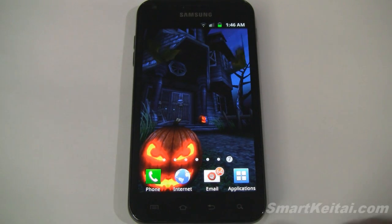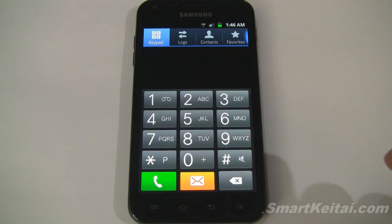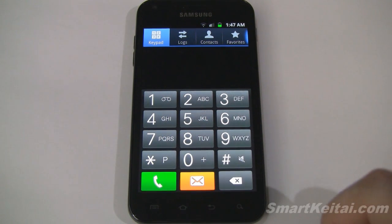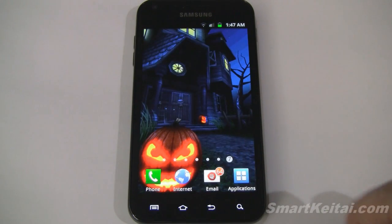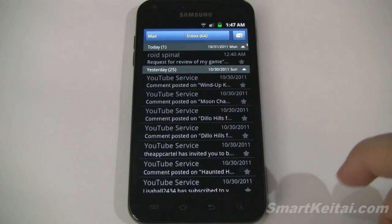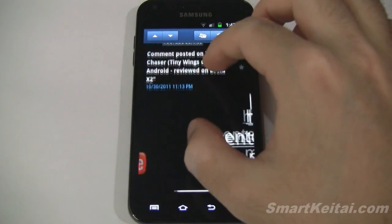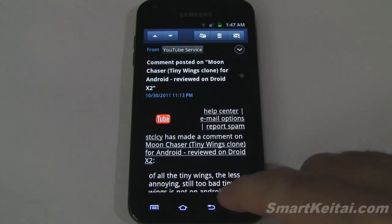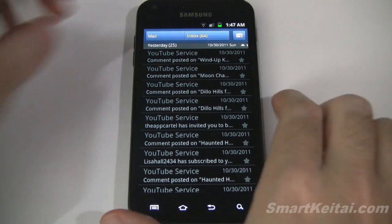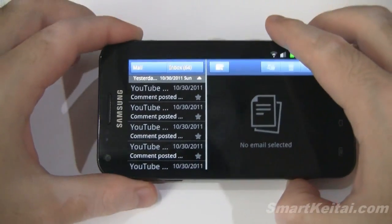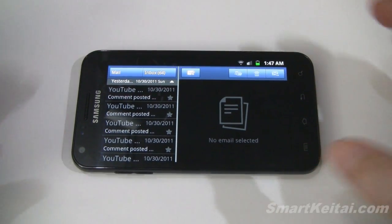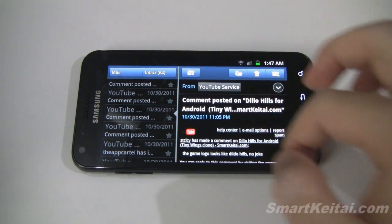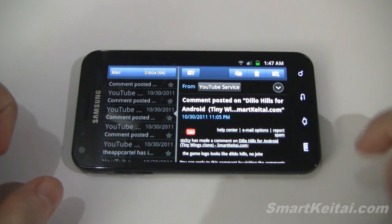Before we conclude, let's go over the shortcuts in the bottom dock. We have a dialer — because of the large 4.52-inch display the keys are absolutely huge, no problems dialing out. Then the email app — you can see it has an all-black theme but you can change the background color to white, beige, dark gray, or black. Switch to landscape view and you get a split view with messages on the left and reading pane on the right, allowing you to quickly switch between messages and manage them.